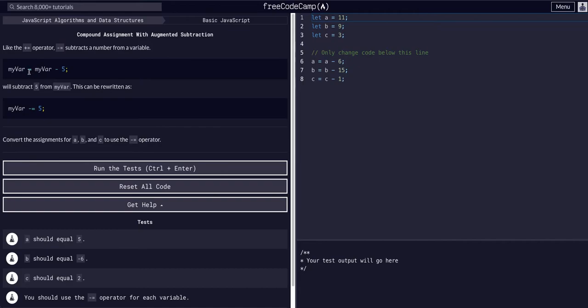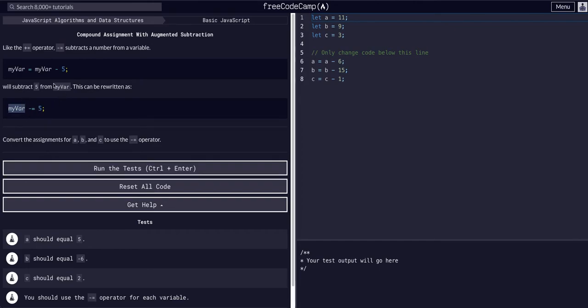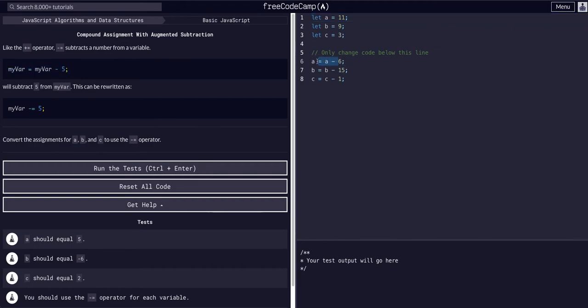We have a variable. We can say that variable equals that variable plus or minus something. Instead of saying that, we can just say myVar plus equals five or minus equals five to do the same thing. As we see here, it just wants us to change this.